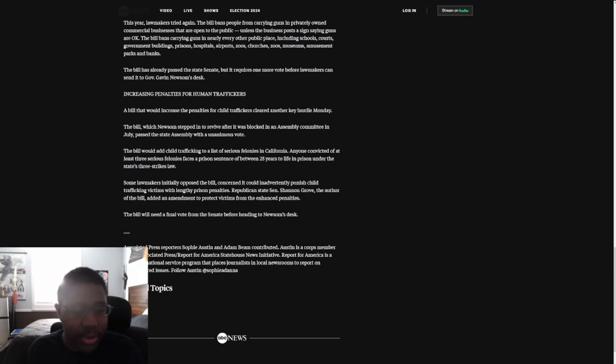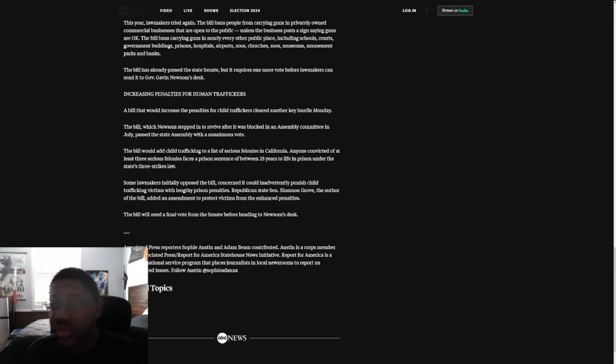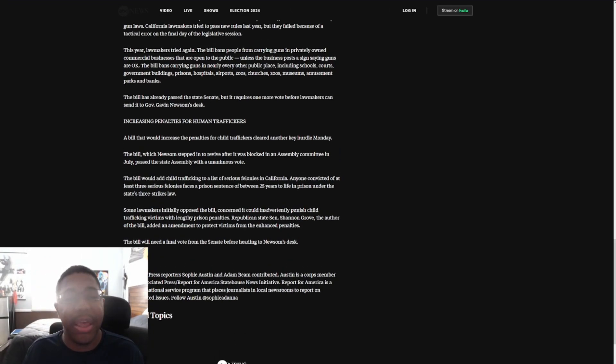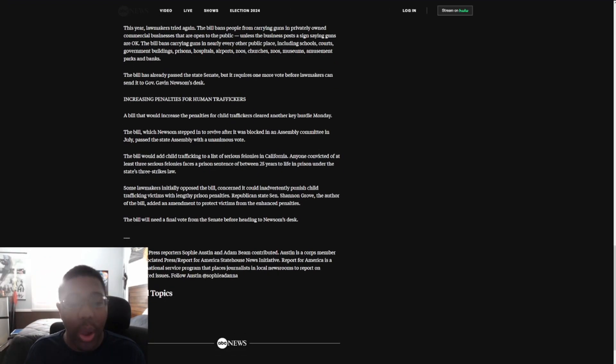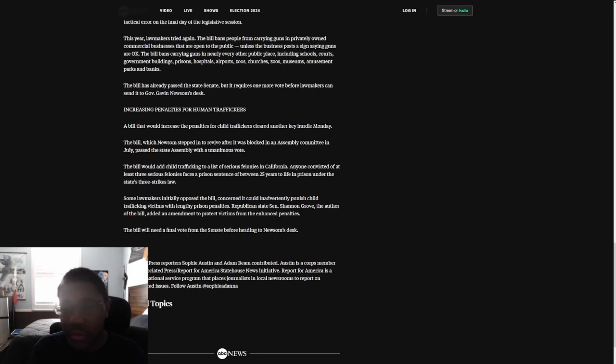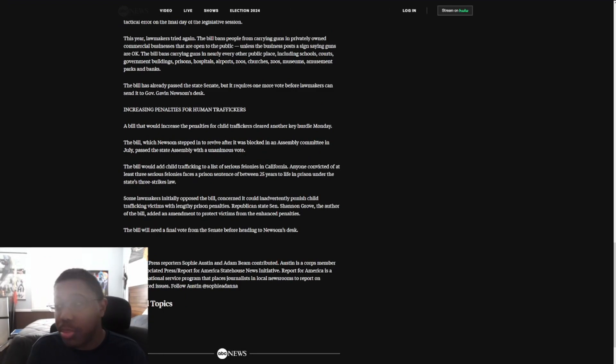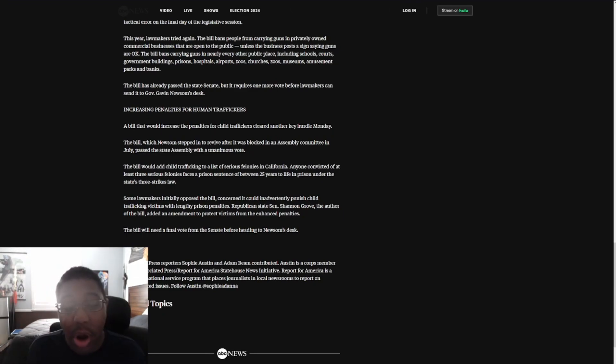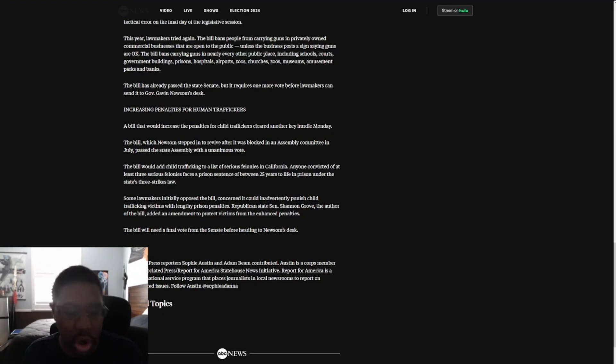Right, so that's a problem? It would inadvertently punish child victims with lengthy prison penalties? I think that's a good thing. I think punishing the child traffickers with long-length prison penalties is a good idea. Republican state Senator Shannon Grove, the author of the bill, added an amendment to protect victims from the enhanced penalties. Yes, because the victims are totally going to be suffering more because their attackers, the monsters that are doing this to them, are having a lengthy sentence.